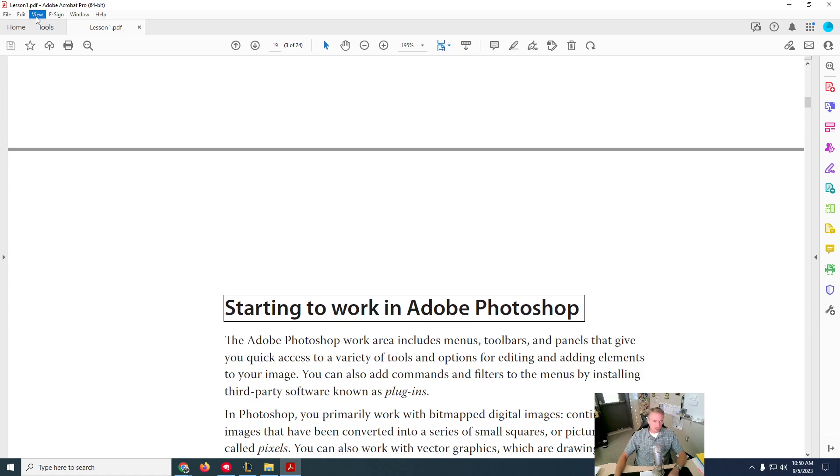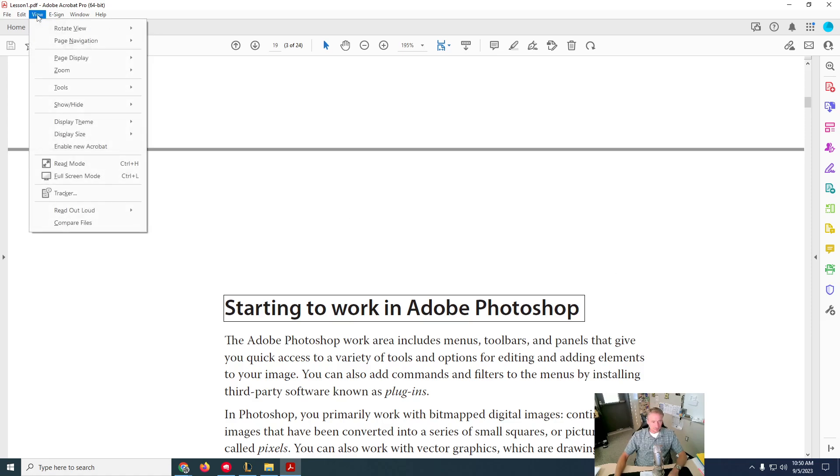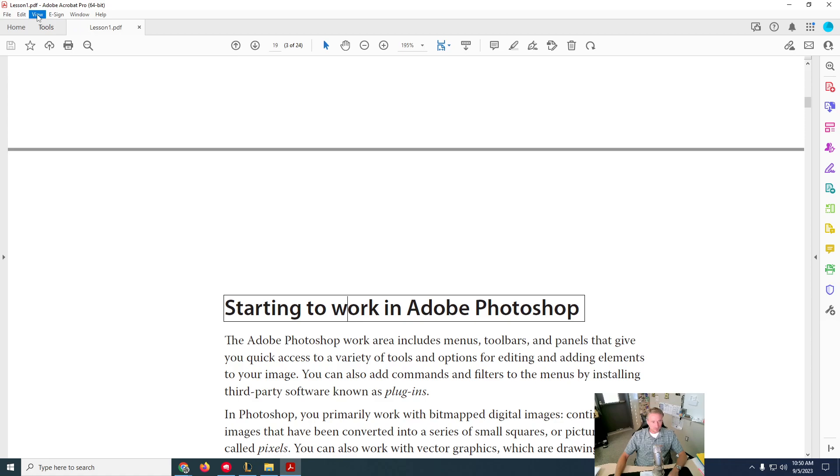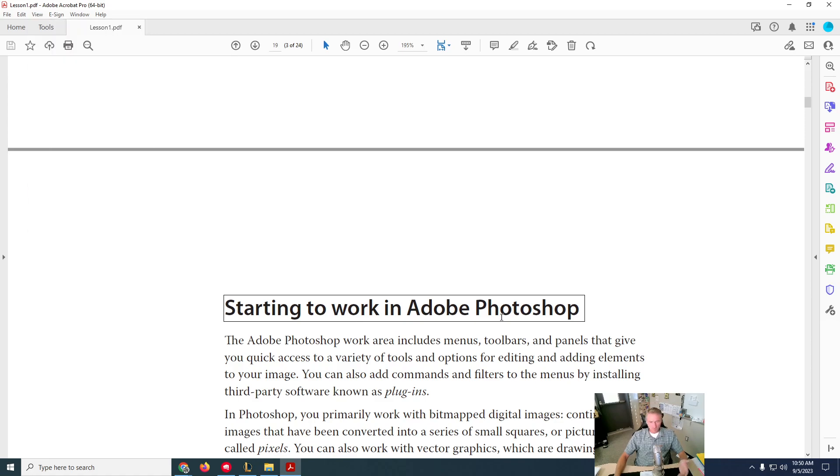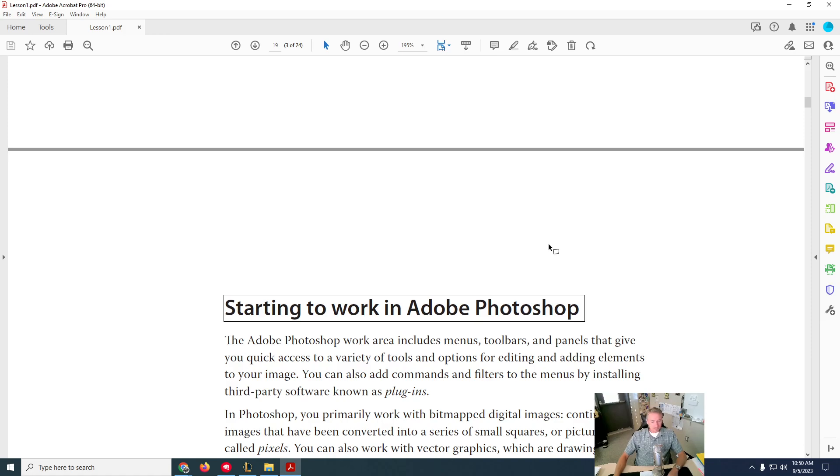I don't know if there's any settings where you can speed up the reading tempo. There probably is some kind of way that you can set that up, but you can look that up on the internet if you want to try that. So that's helpful to you. I hope. Enjoy.